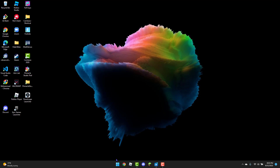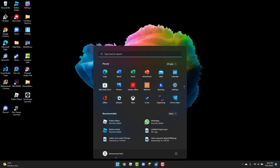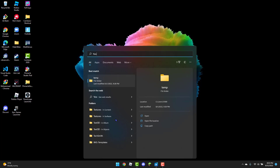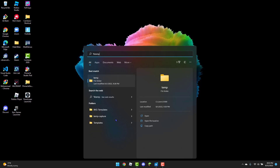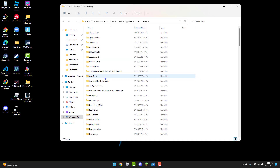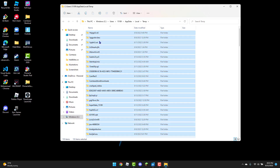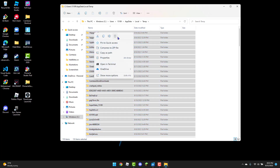The next thing you're going to do is open up the Windows key. You're going to search up %TEMP% until you see the file folder pop up. Then you're going to click on the file folder and click Ctrl A. Then you're going to right click and delete them.